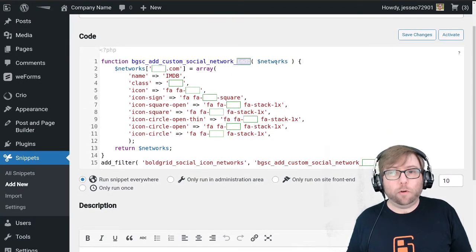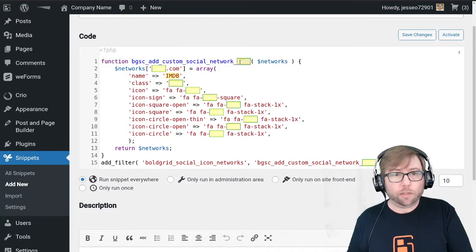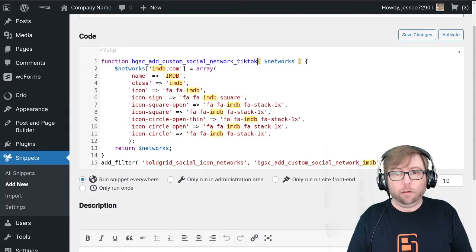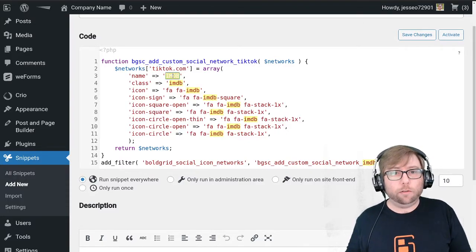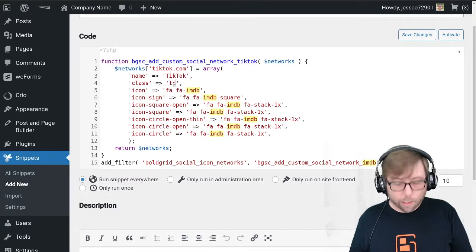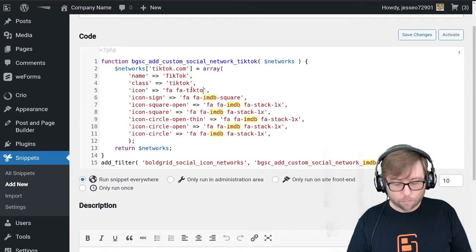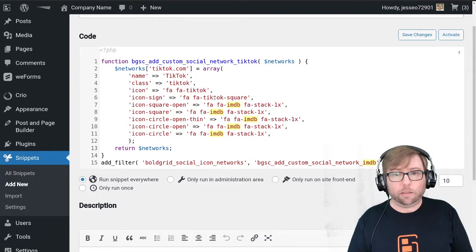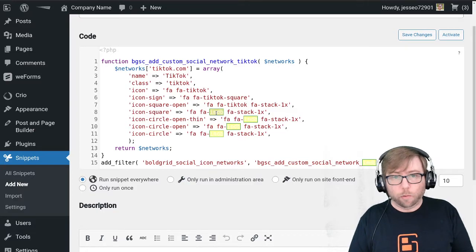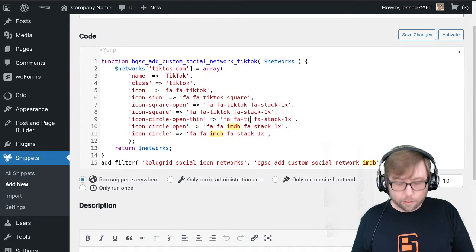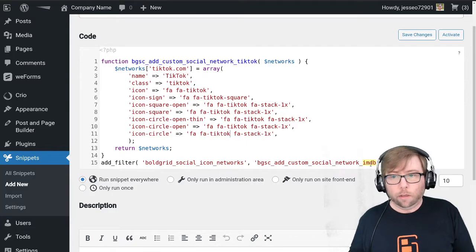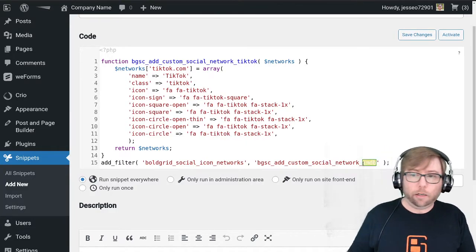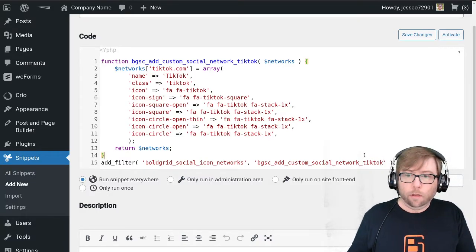This example was for adding the IMDb icon, so I'm going to go through and replace each instance of IMDb with TikTok. The first one that has the URL in it will tell it to look for tiktok.com in the custom link and replace it with an icon. All of these options are just different variations of the icon — circle ones, square ones, hollow ones — all kinds of variations that can be chosen based on your customizations. And last but not least, the function name as well.